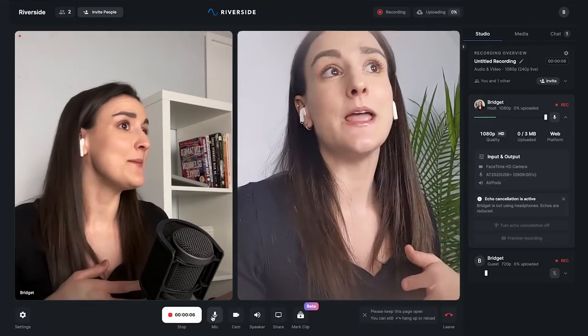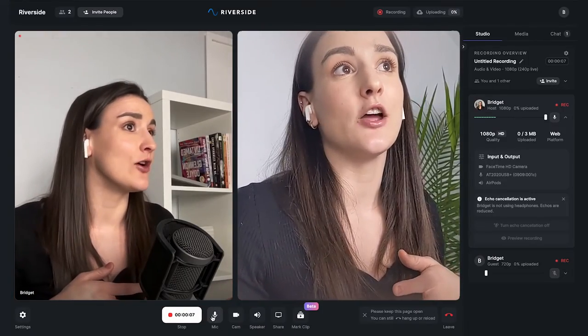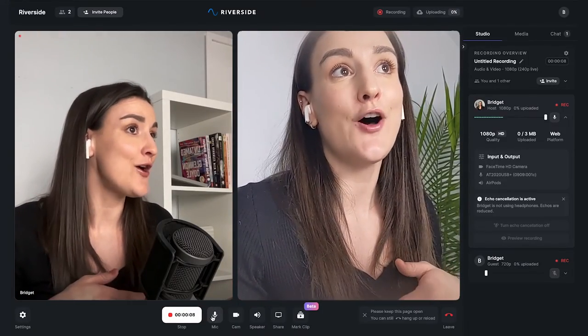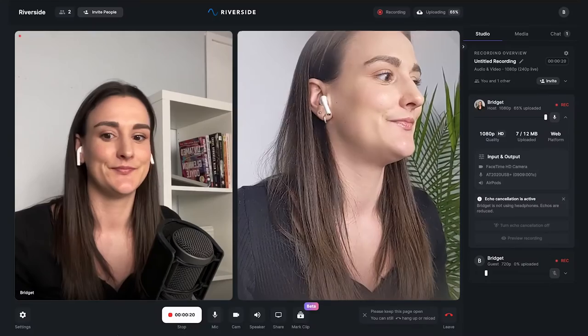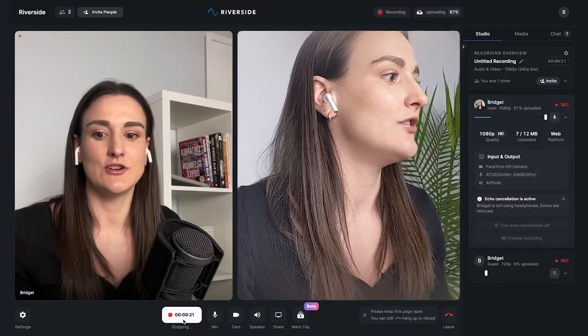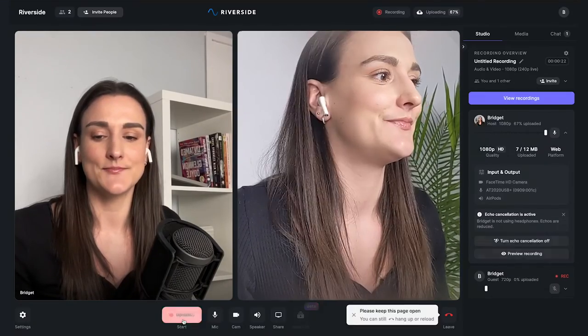Once you're set up and in the studio on both your phone and your computer, you're going to click Record. You'll notice there may be a little bit of audio coming out of your phone — this is why we turned on echo cancellation in the studio. But if it's really bothering you, you could plug in a pair of headphones into your phone and then you won't hear the echo.